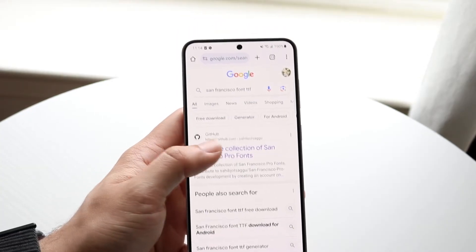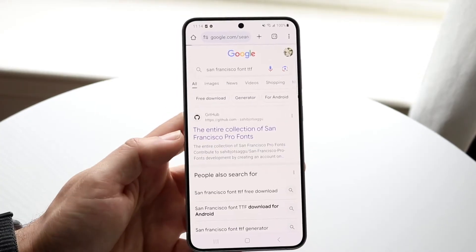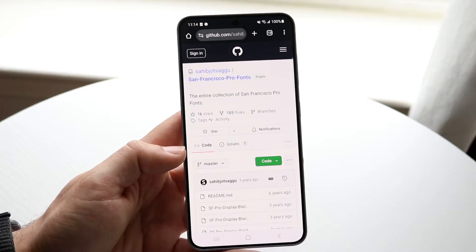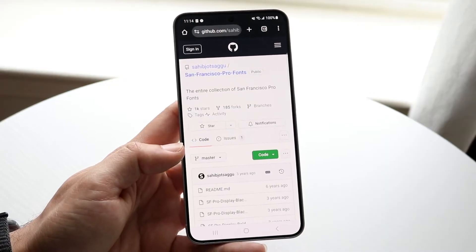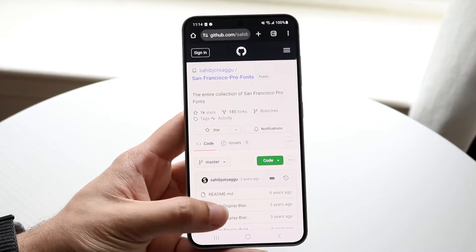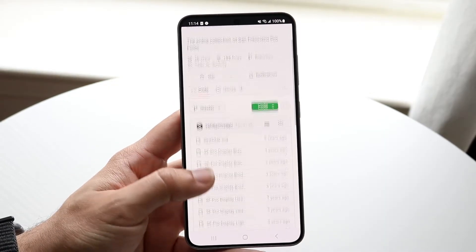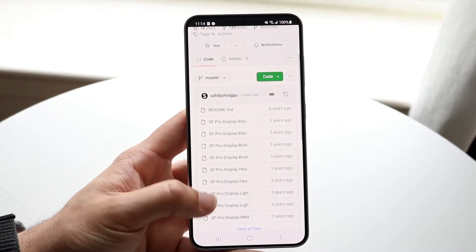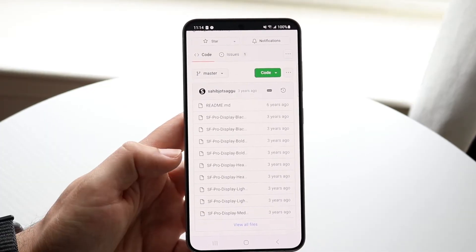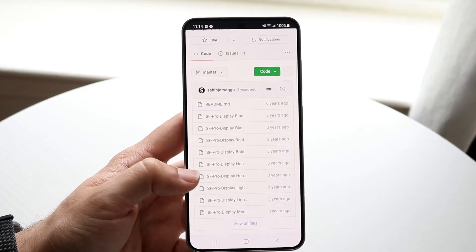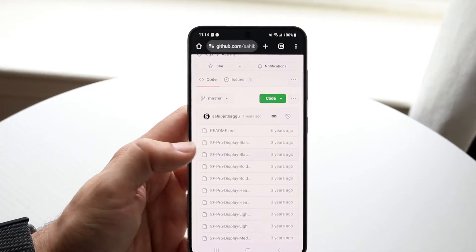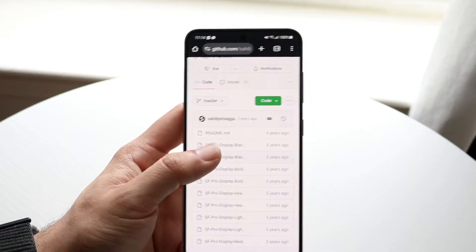Click on the entire collection of San Francisco fonts. The San Francisco font is what iOS is built off of. From there, you can download really any of these files that look good to you — they may change in the future.